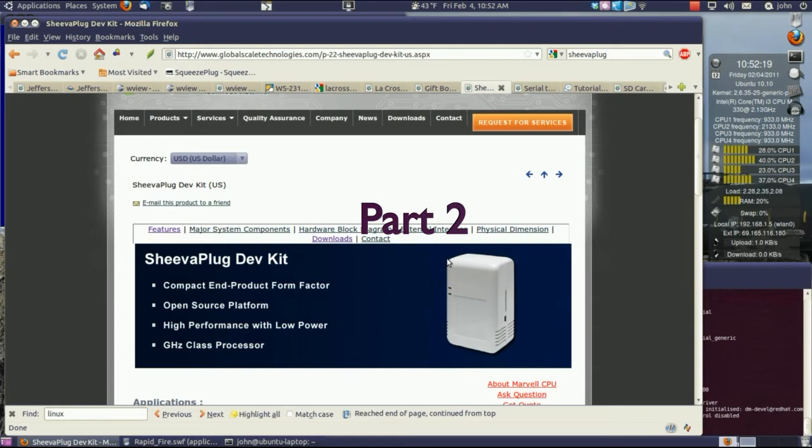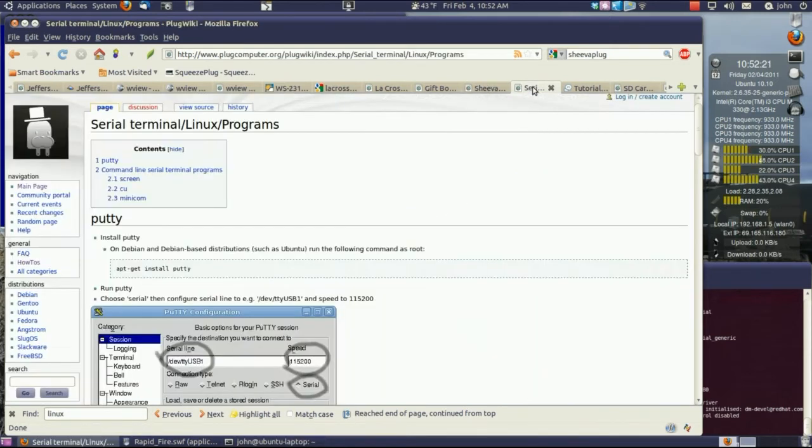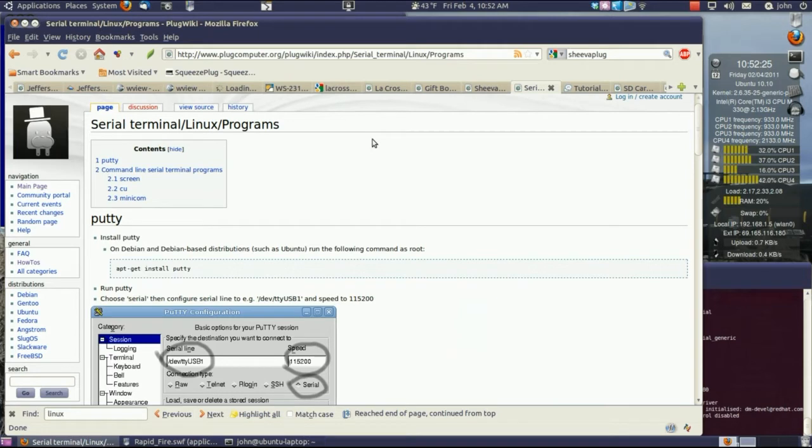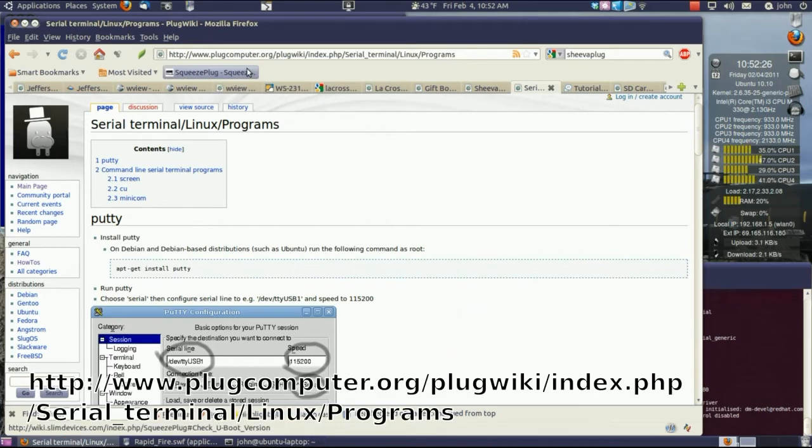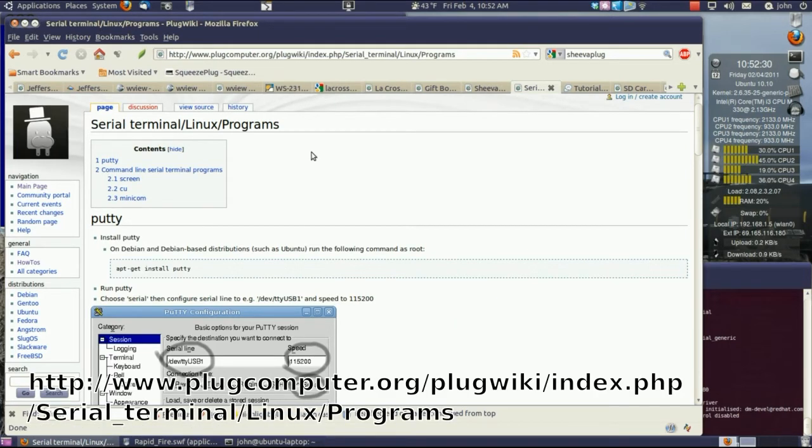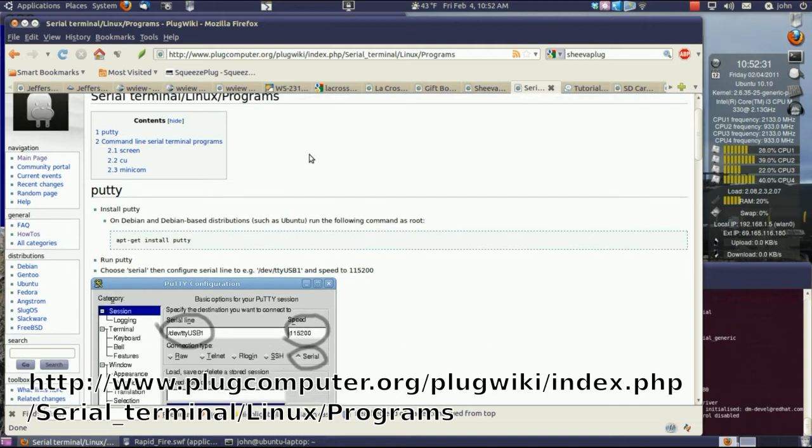Okay, to communicate with this thing, you need a terminal server, and I found this website, plugcomputer.org, to have just a ton of information.